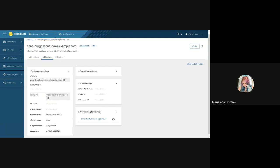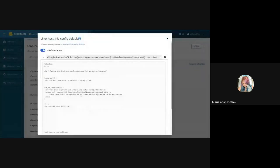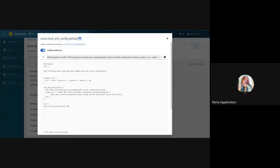Clicking on the pencil will lead you to the edit page for this template. Clicking on the name of the template will open a modal where you can see a preview of the template.